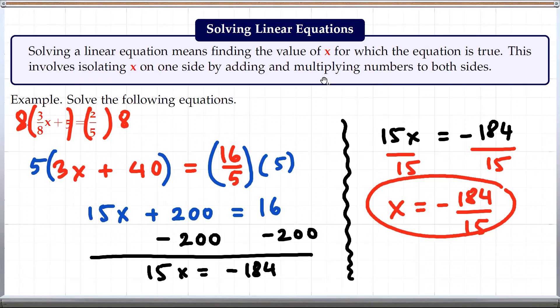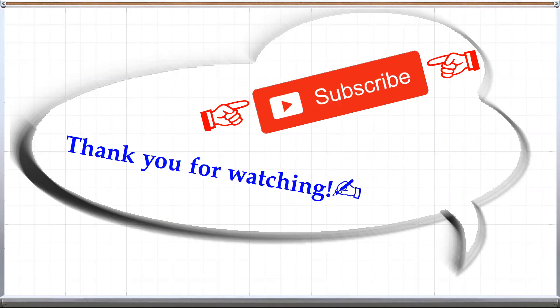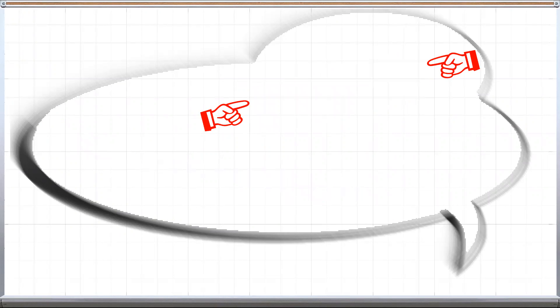And this is all I have put together for this video. Thank you for watching and see you in my next videos.